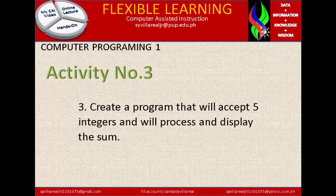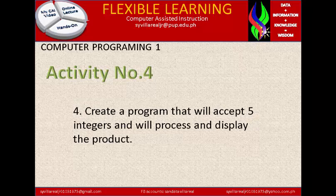Activity number 3: create a program that will accept 5 integers, process them, and display the sum. The 5 numbers as integers will be computed using addition to get the sum, so you need 5 inputs and 1 output.